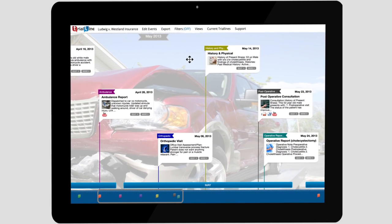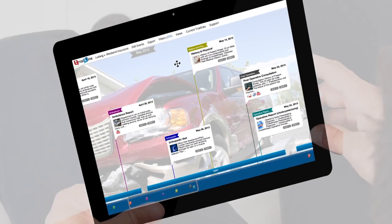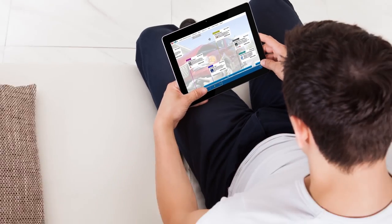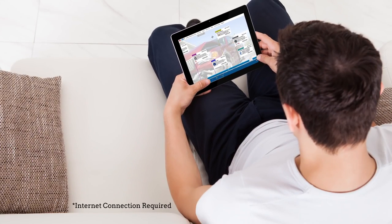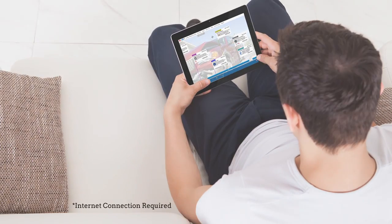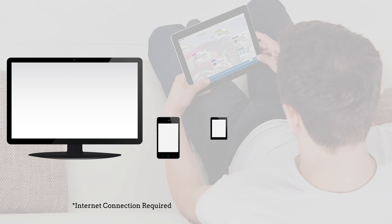And because TrialLine is cloud-based, you can view documents and work on your trial lines from anywhere in the world on almost any device.